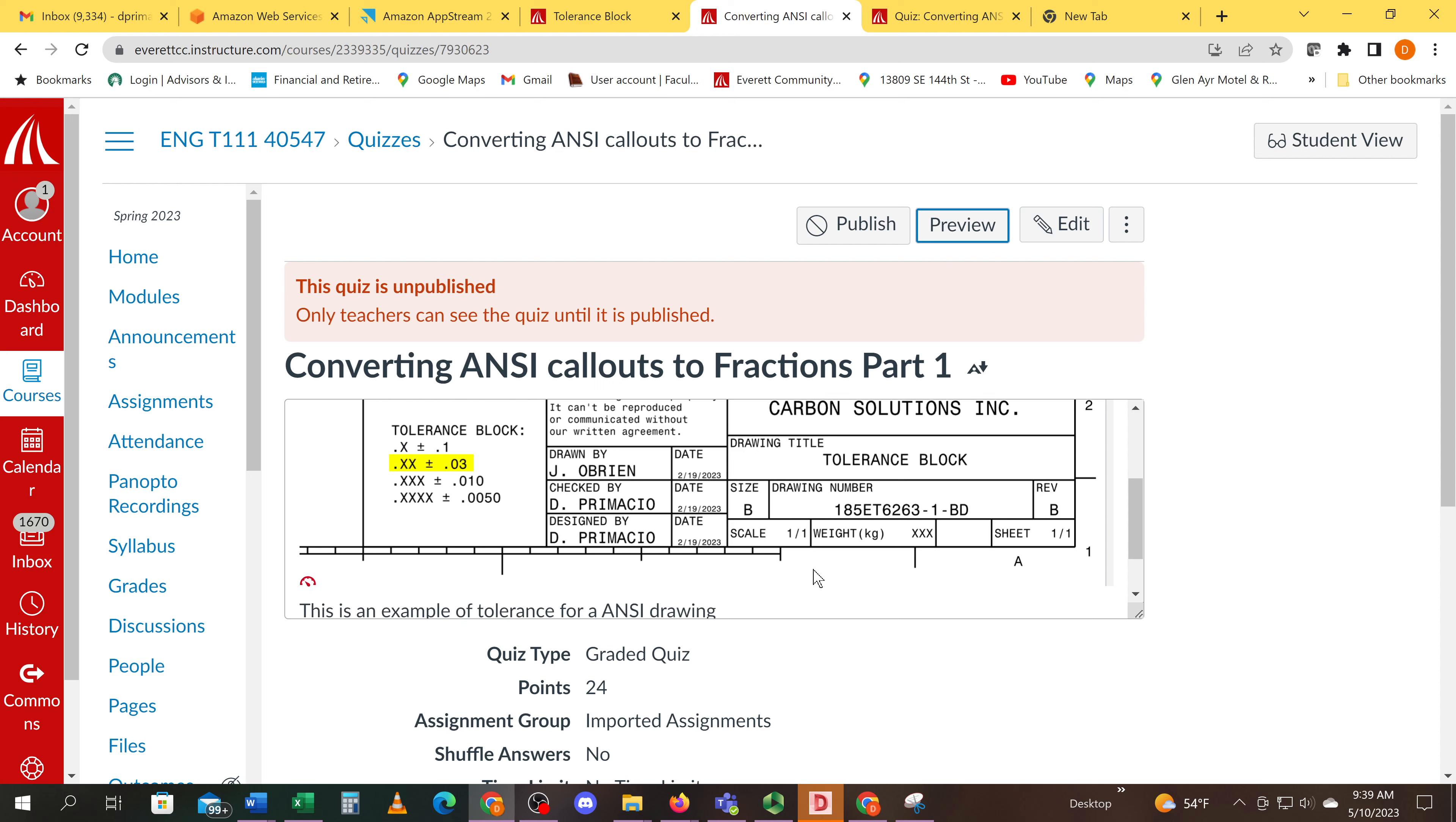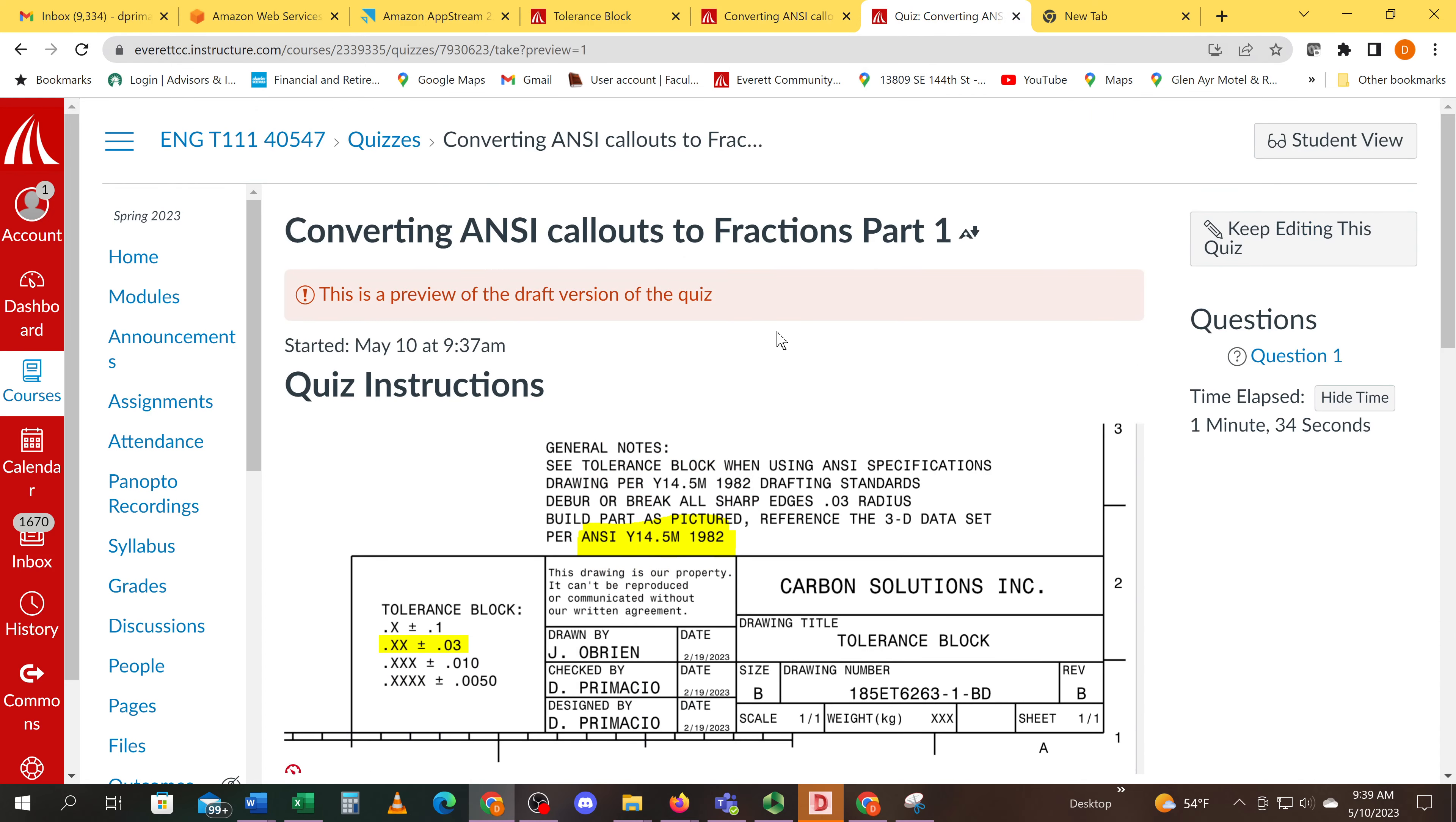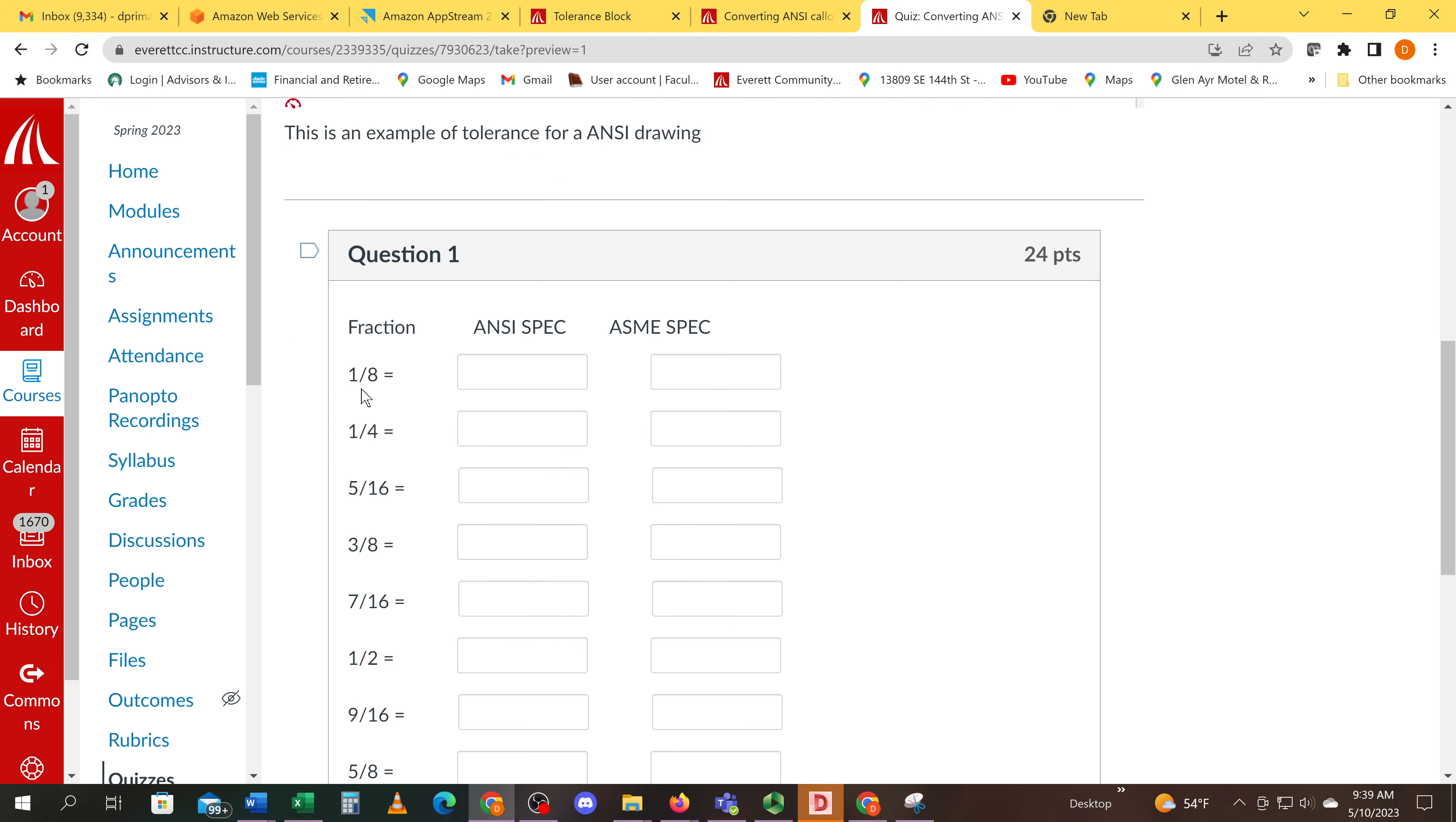For the ANSI drawing we would have fractions converted to two-place dimensions. ASME converted to four-place dimensions.